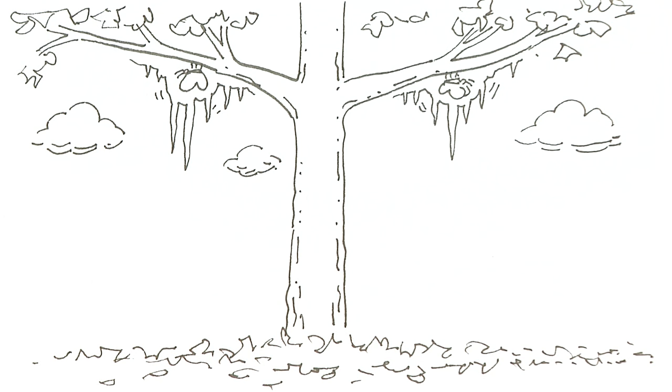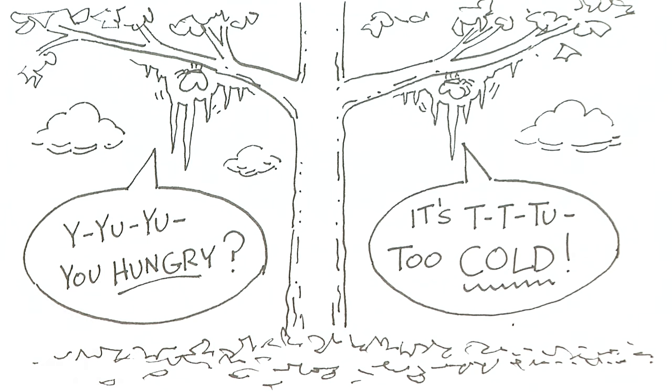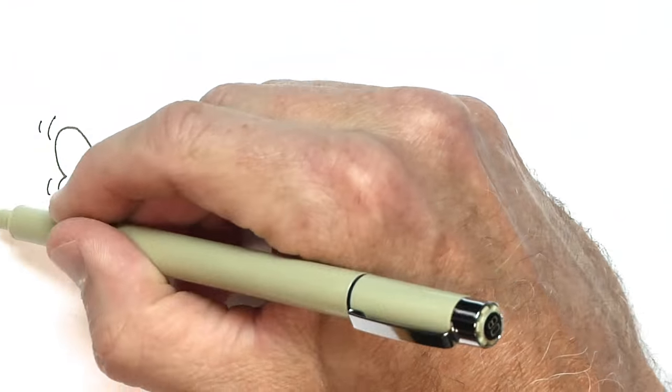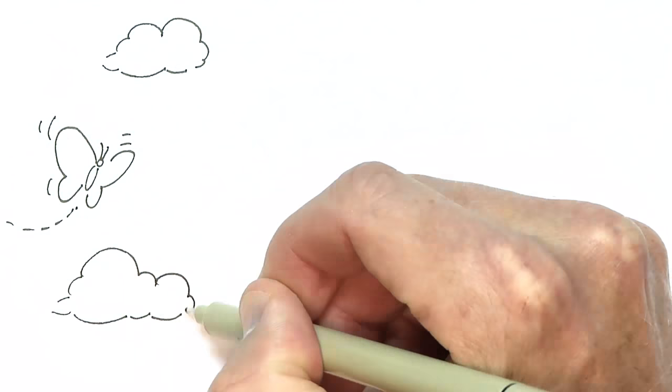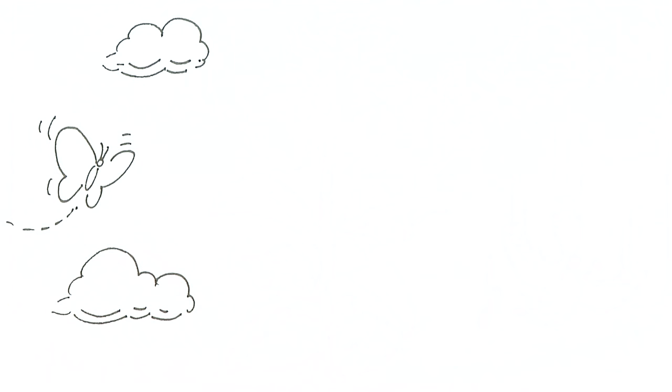During this time monarchs are sluggish and only feed on warm days. In the spring monarchs return to the United States and start breeding again.